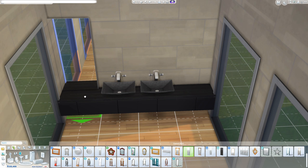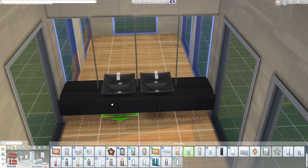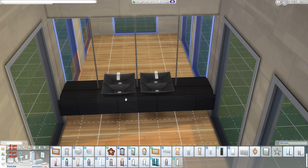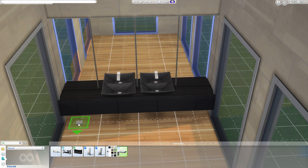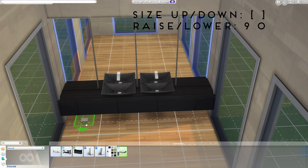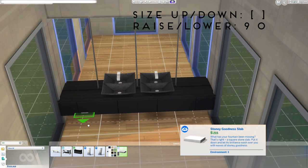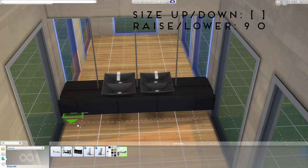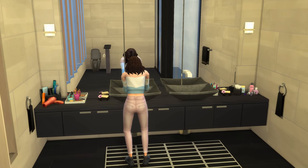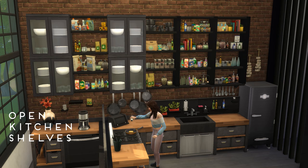I usually add a mirror to hide the rest of the wall mount. I also like adding this slab as a kind of handle — it's the slab from Spa Day, sized down to the smallest size and then raised with nine. Then just add decorations and you're done with the floating bathroom sinks.